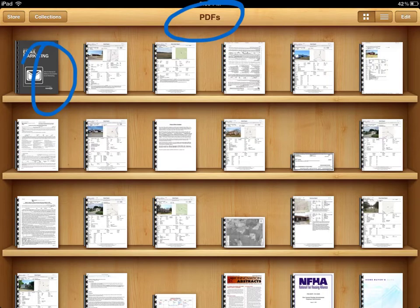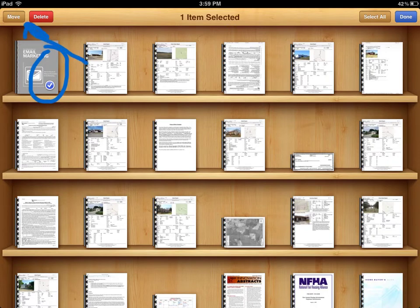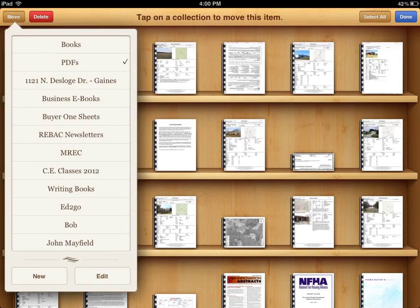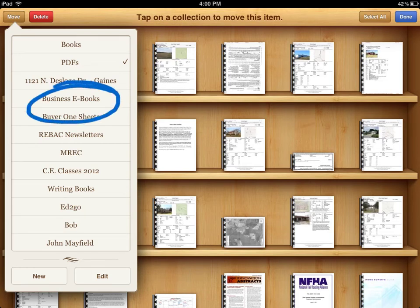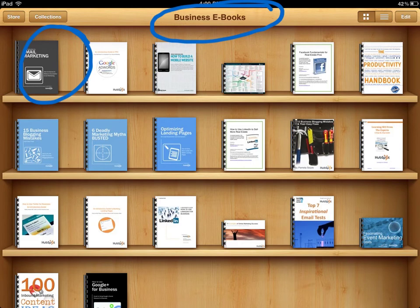It's very easy to do. Once you've finished selecting the PDFs you want to move, just simply press the Move button in the top left corner. Now press the bookshelf that you want to move your PDF to — in my case, I want to move this to the Business eBooks bookshelf. And as you can see, my new PDF that I downloaded from the Internet with my iPad is now on the customized bookshelf entitled Business eBooks.